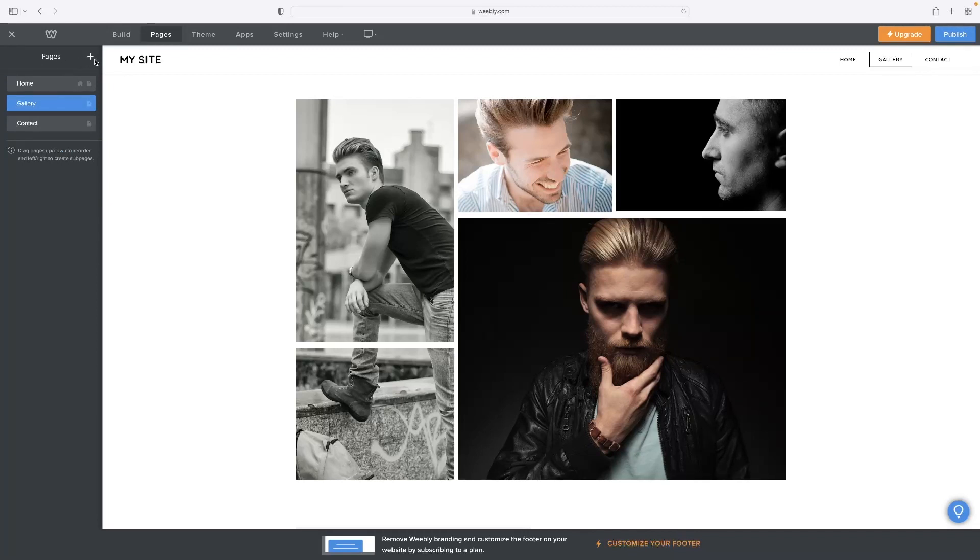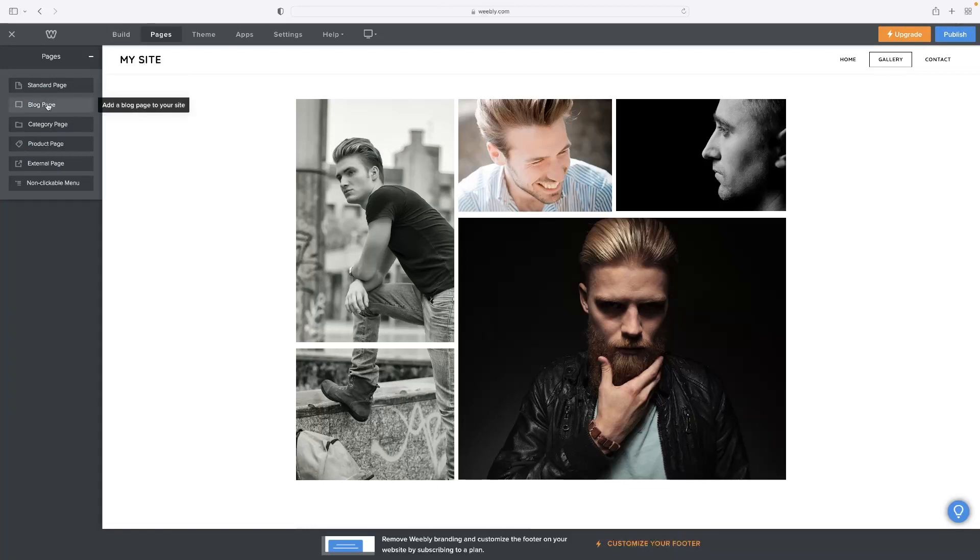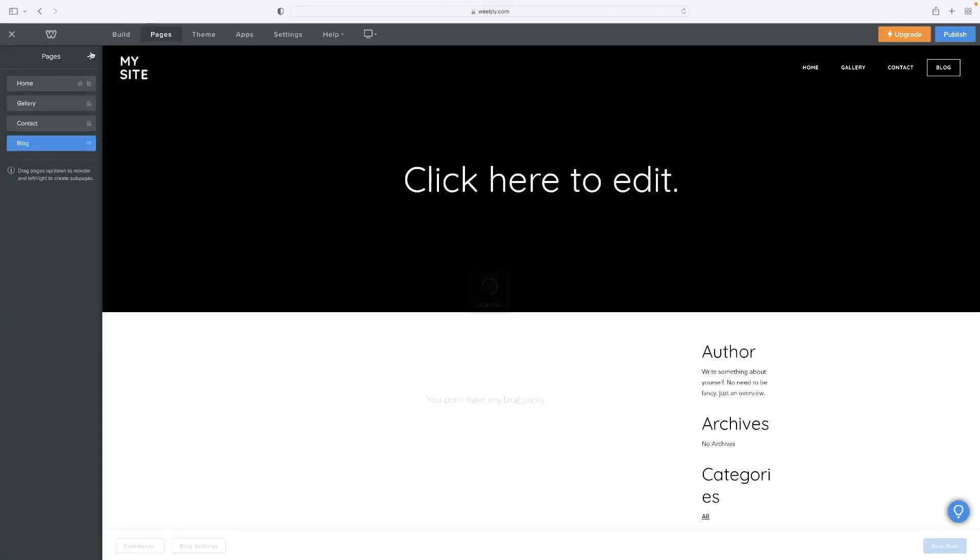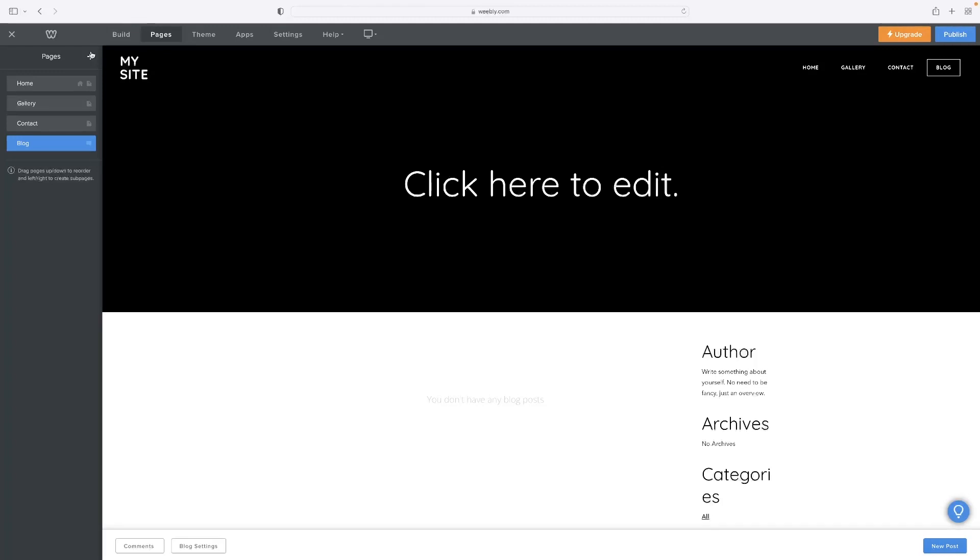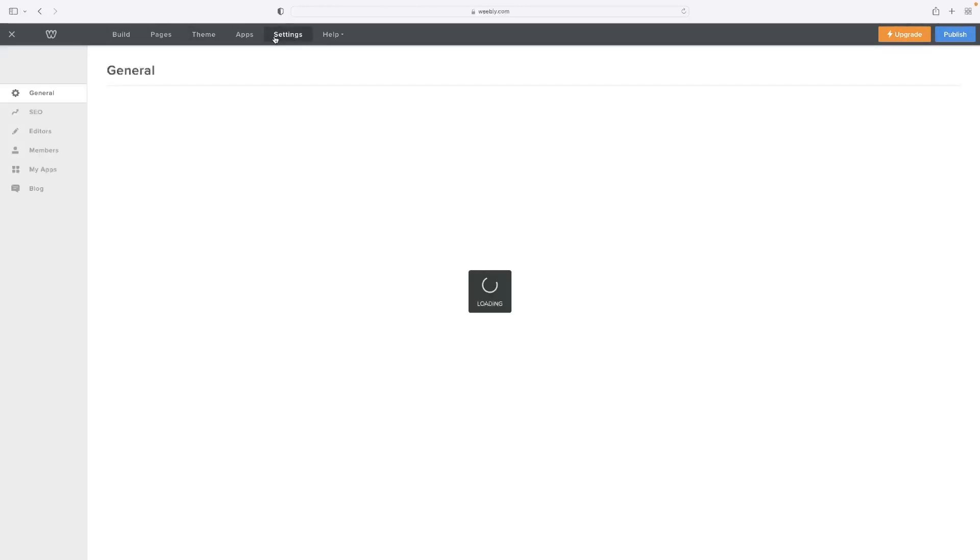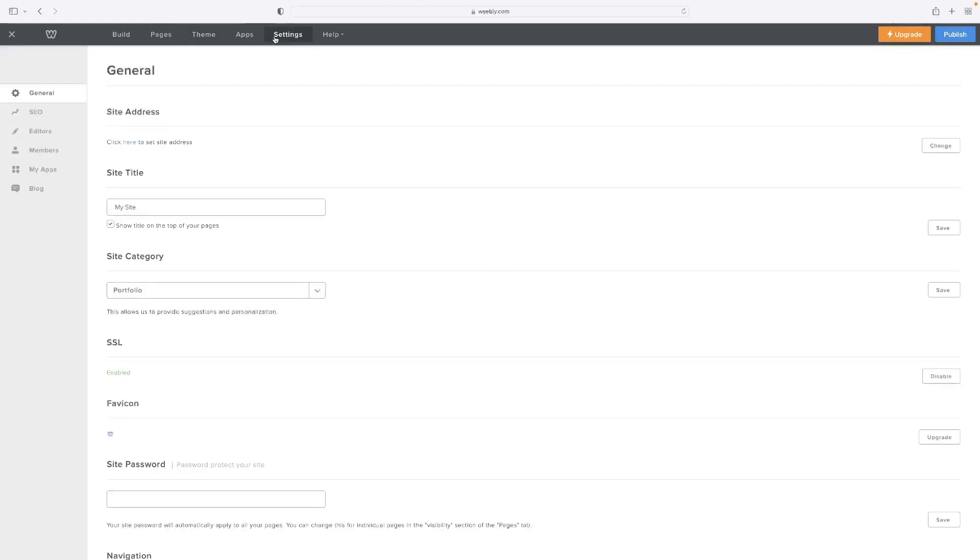We've got extensive tutorials then on the channel about creating blogs and doing the SEO for them and things like that. So check them out. You can change the theme at any point, the fonts and again, there's tutorials that cover that on the channel. And at any point as well, then access the settings for that particular website.